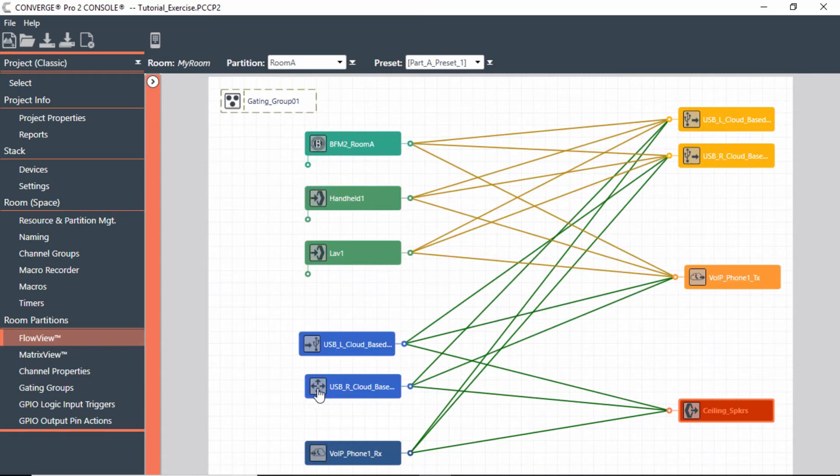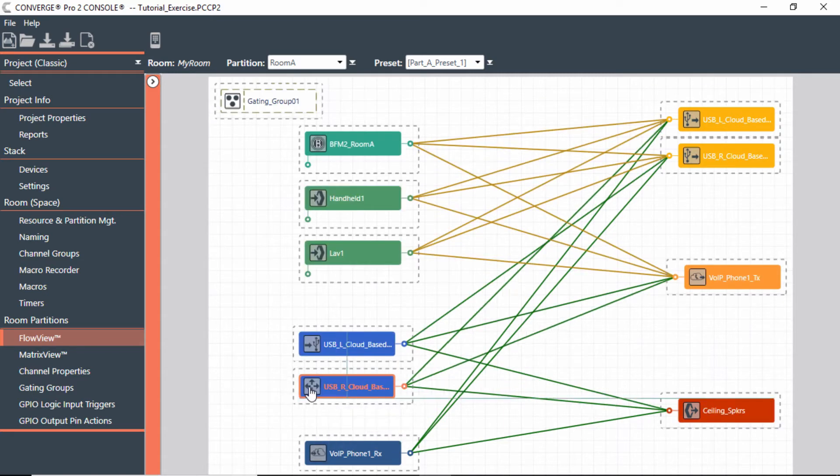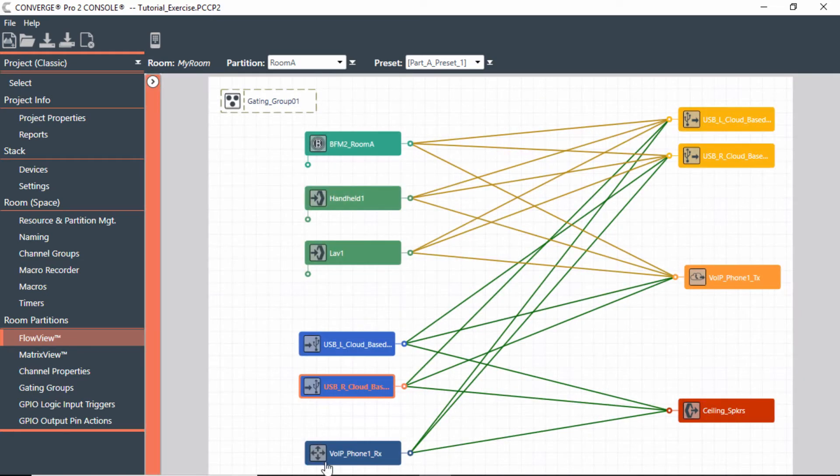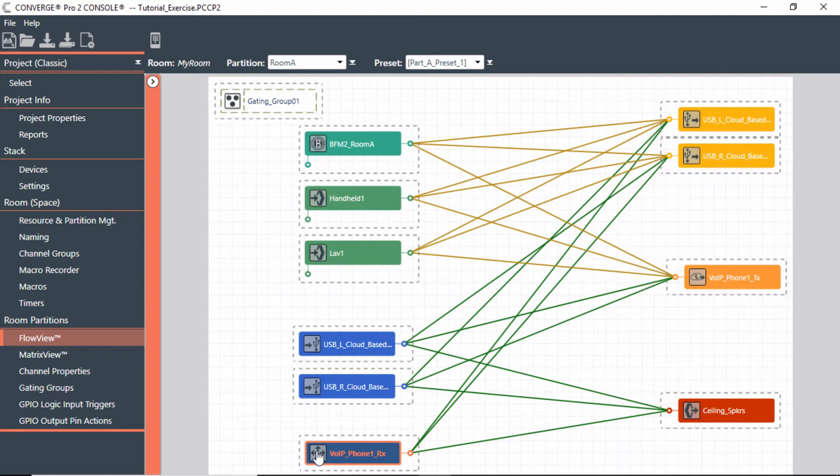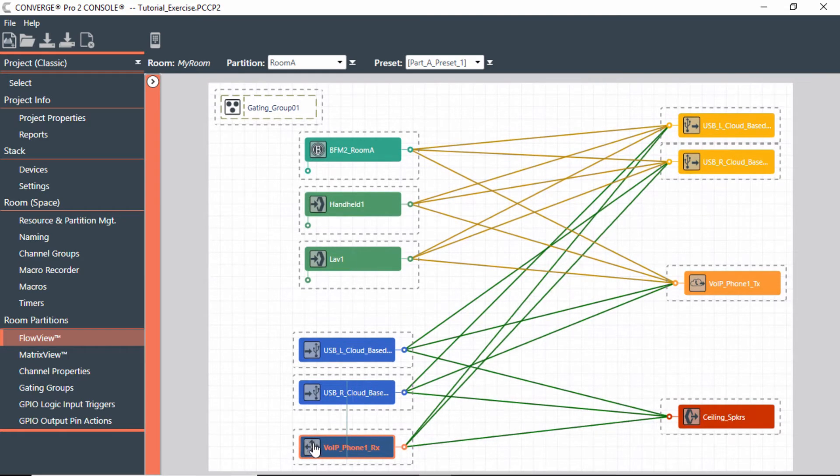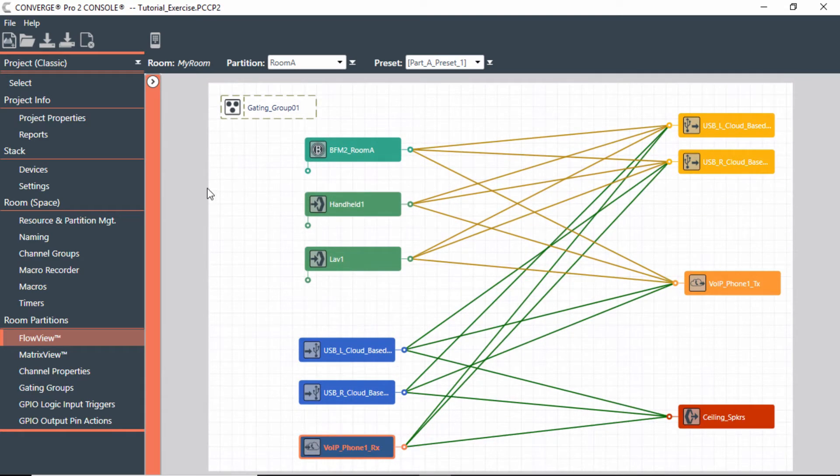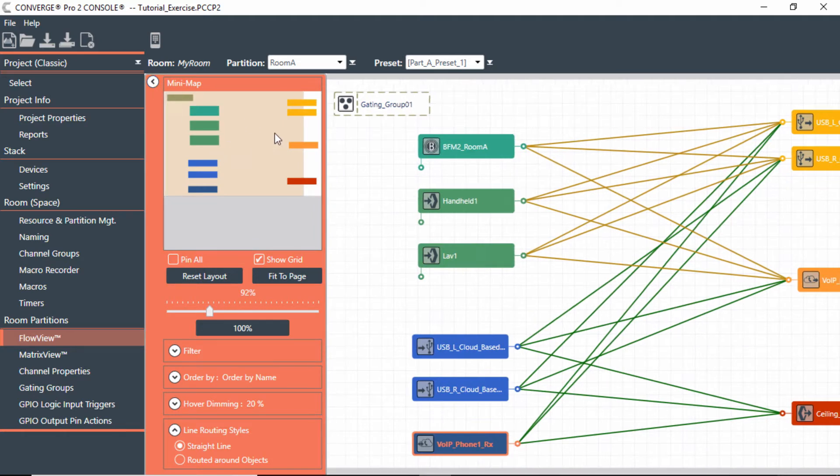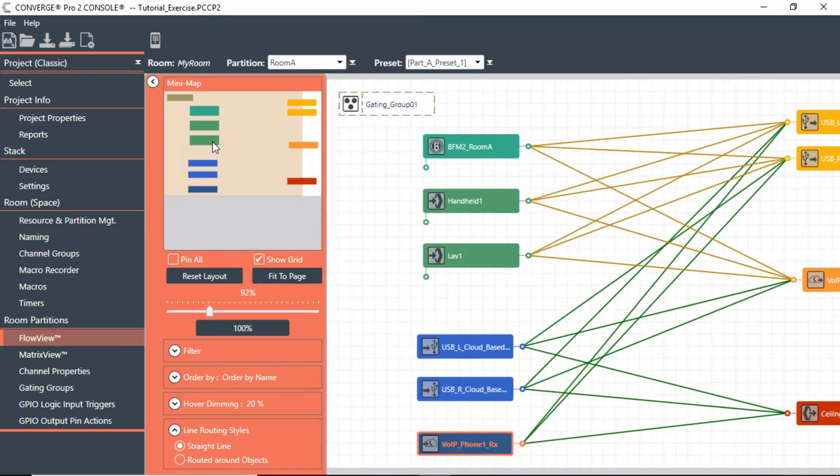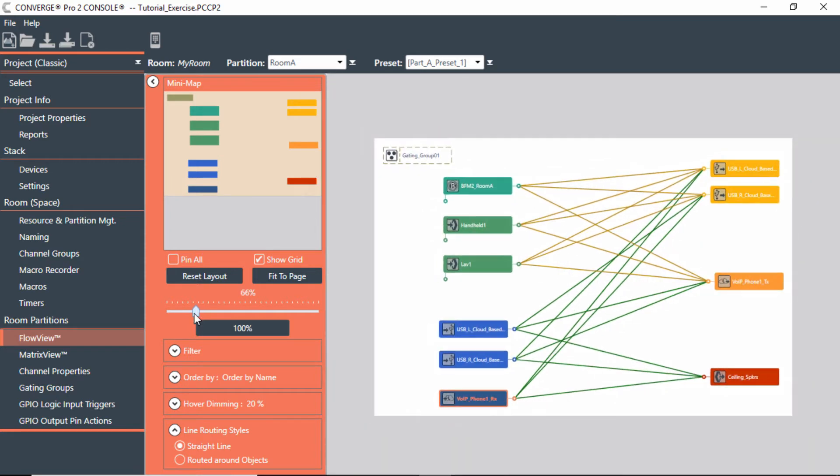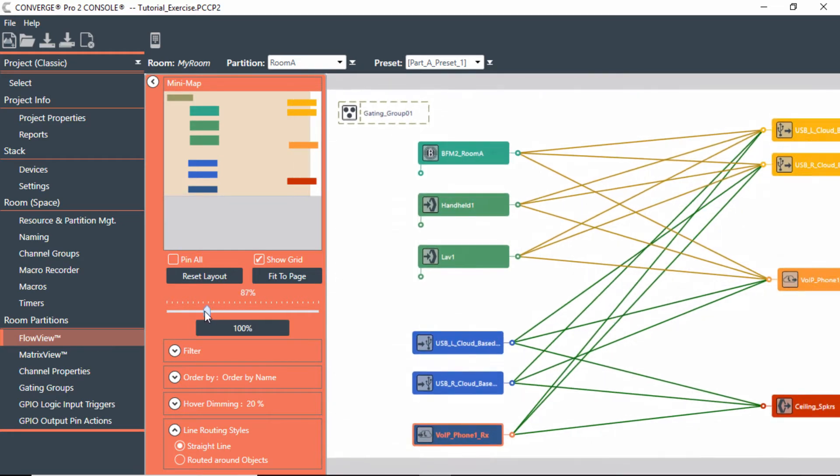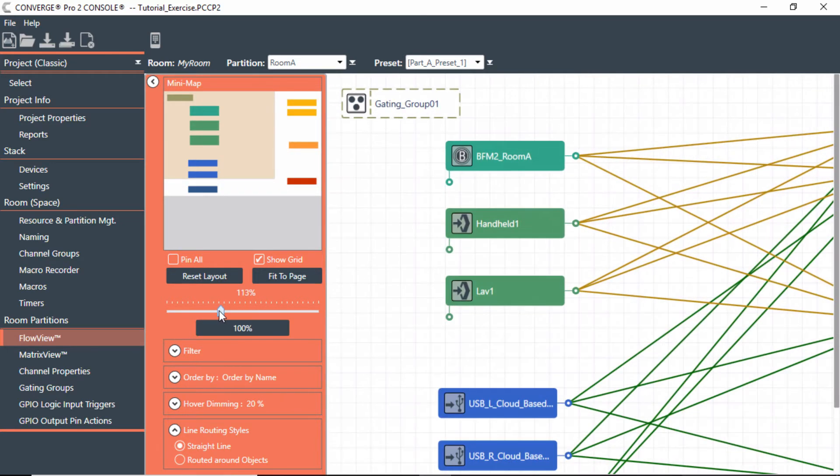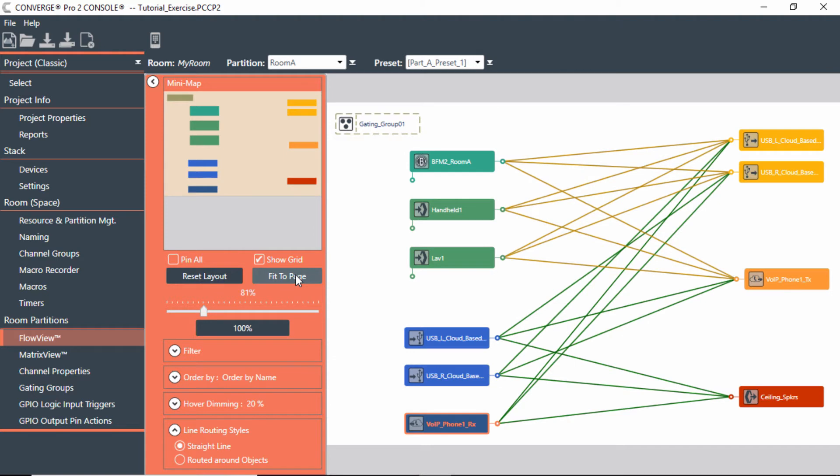You do get a nice little flow diagram of how everything is set up. You also have a little window here on the side that you can look at in a mini map, so you can move things around. You can zoom in and out of certain sections if you wanted to. You can fit the page so it gets you everything on that page. You can show the grids within there.